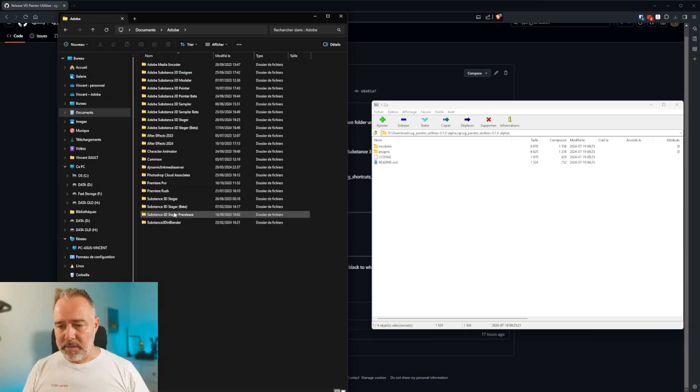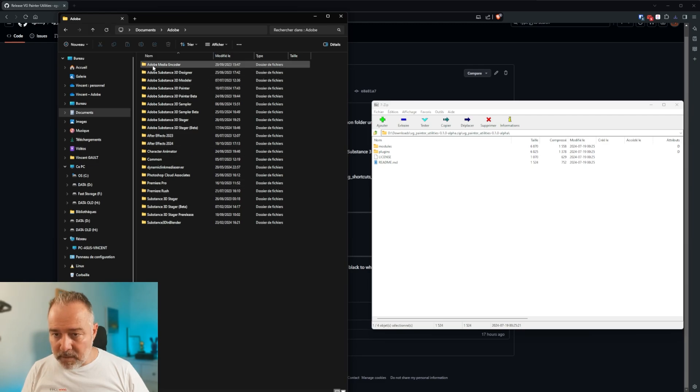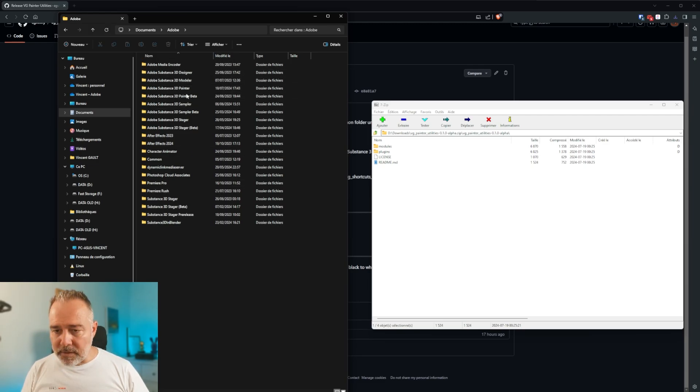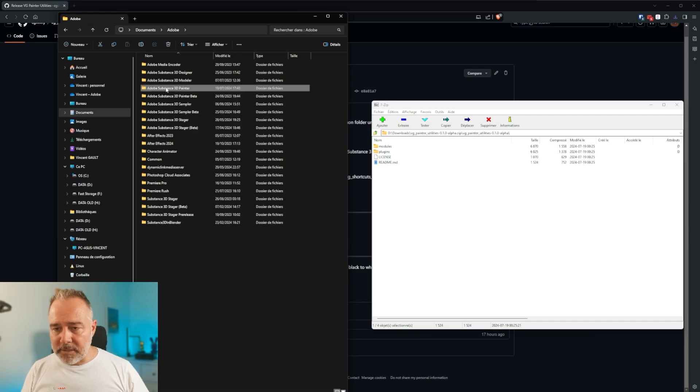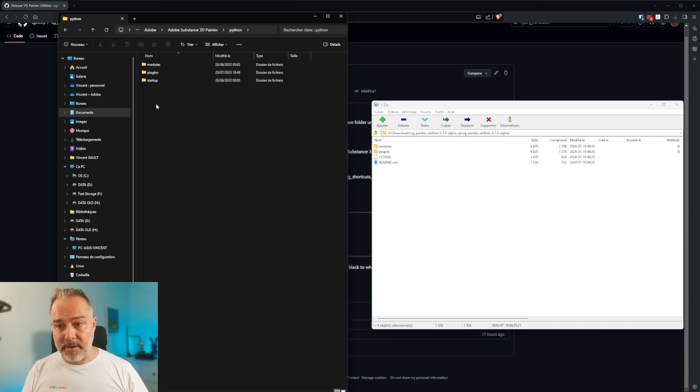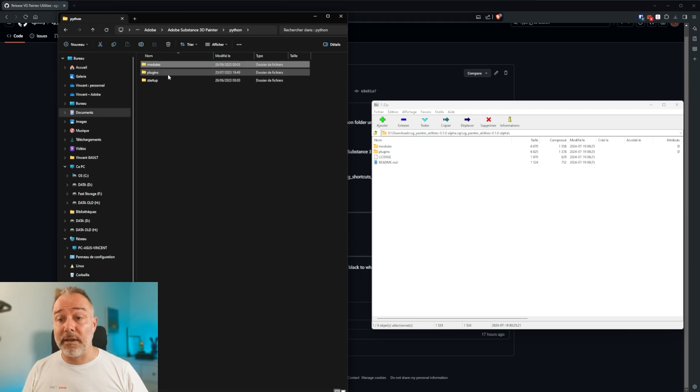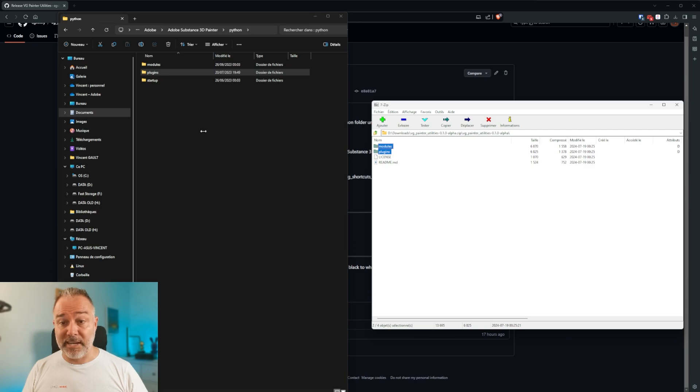Document. If you go to a document, Adobe. Substance 3D Painter. Painter, Painter. Where is it? Okay, here. See that I tried some beta sometimes. Painter is here. You have the Python file. And here you see that you already have modules and plugins. So what I'm going to do is drag and dropping here.